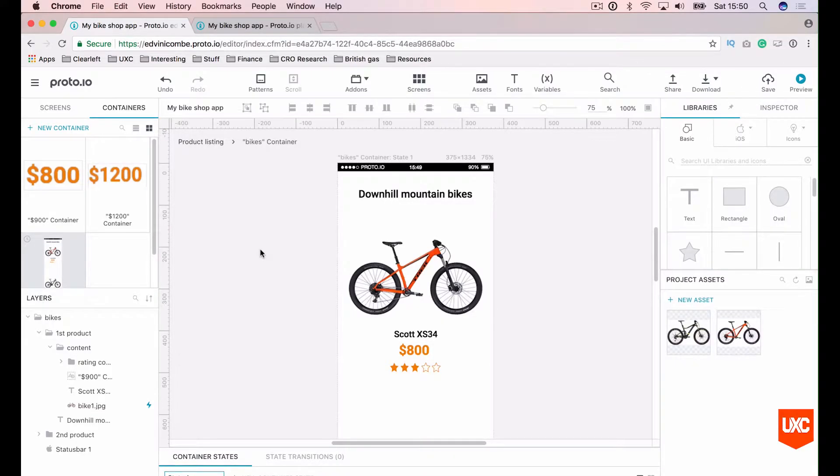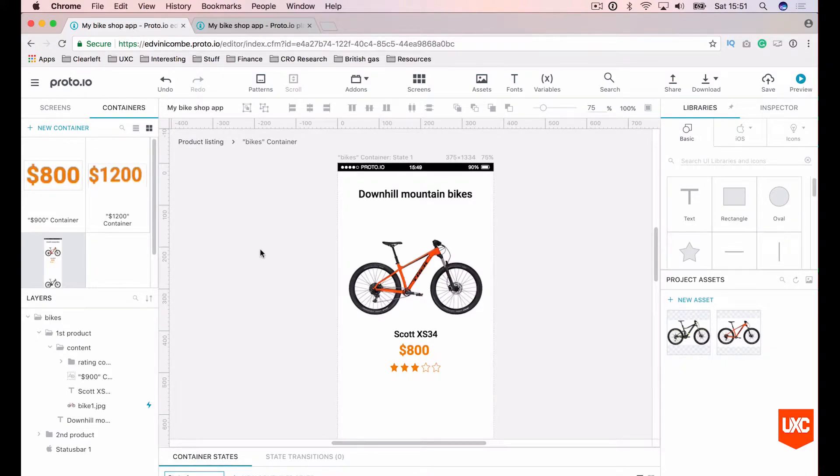Hi guys, welcome to the fourth and final lesson. In this lesson we'll be managing container and interaction states.